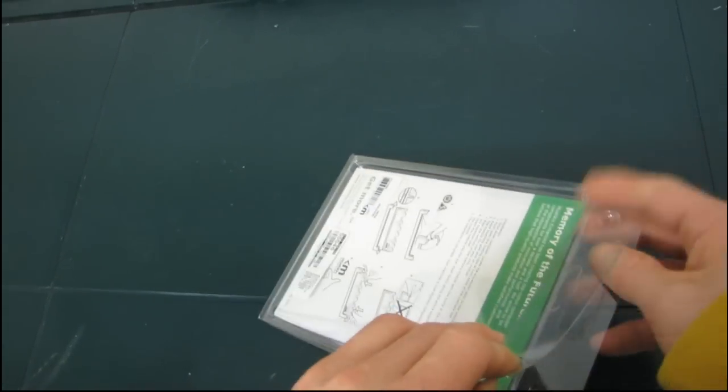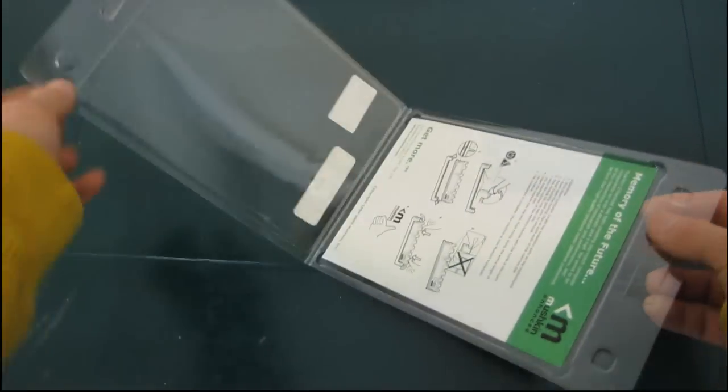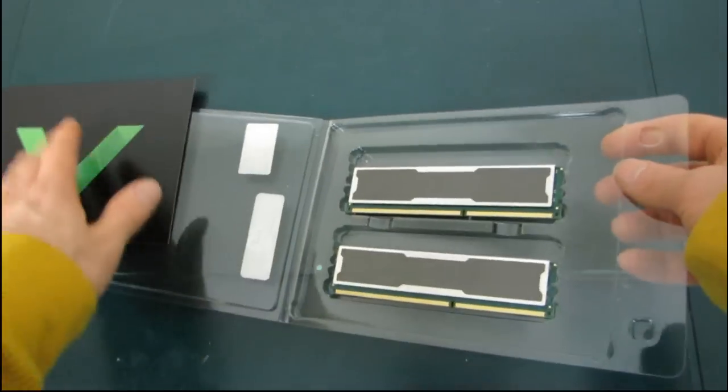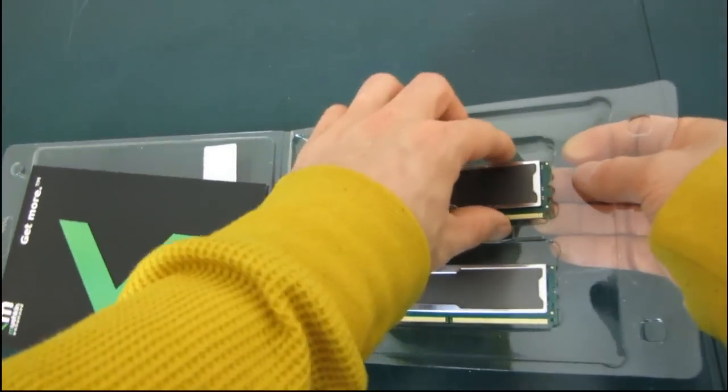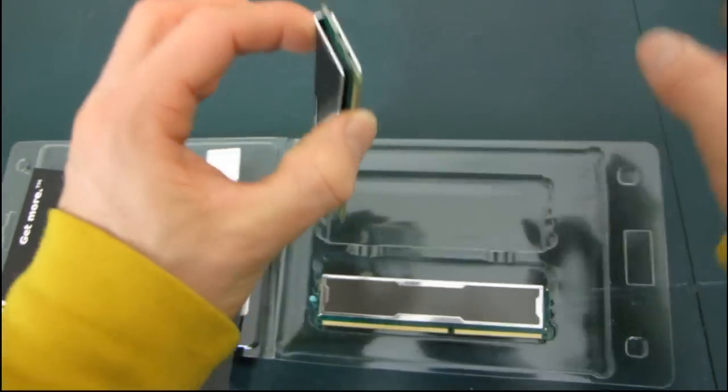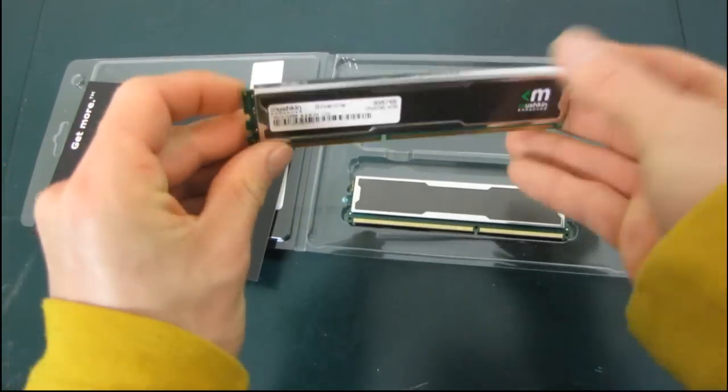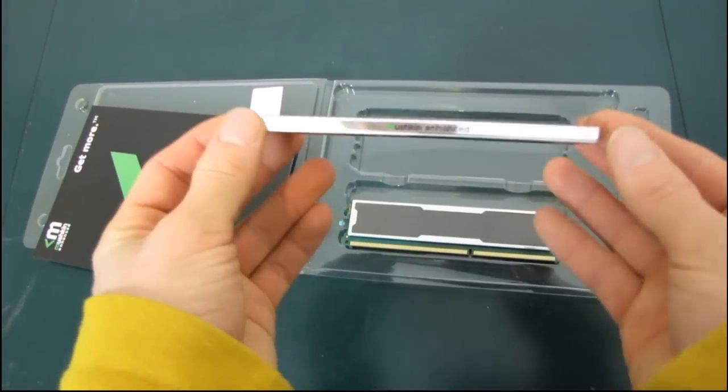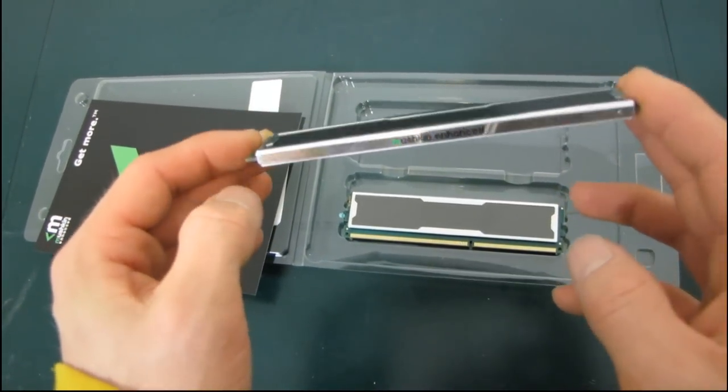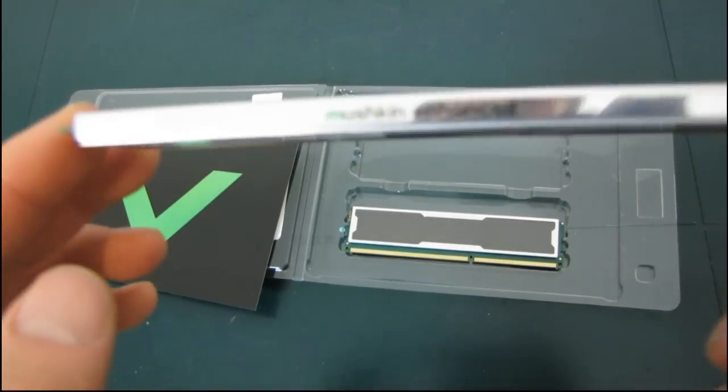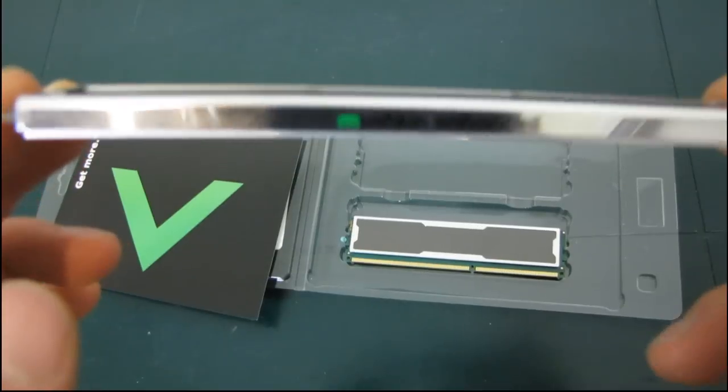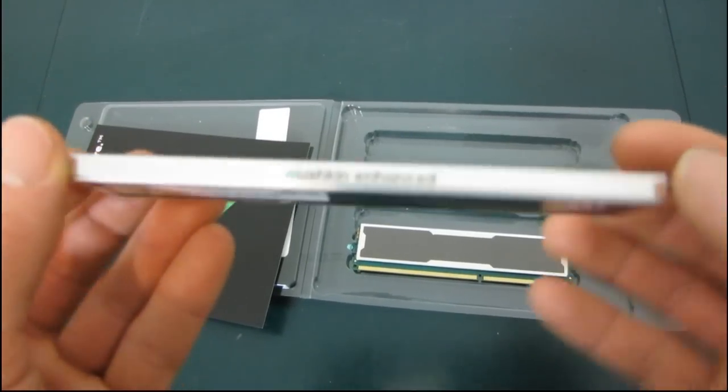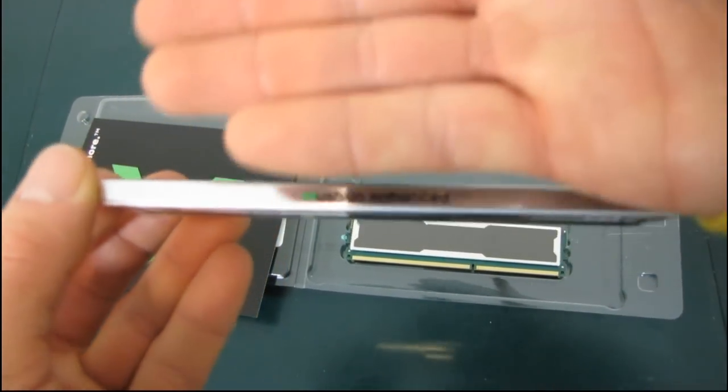This is the Mushkin Silverline line of memory. It features their Silverline heat spreader, which as you can see is a line of silver from the top. It has a very shiny finish on it. You've got the Mushkin—however you wish to pronounce that—branding.